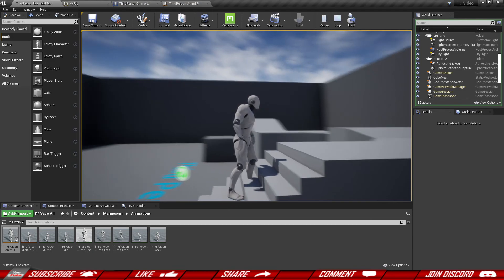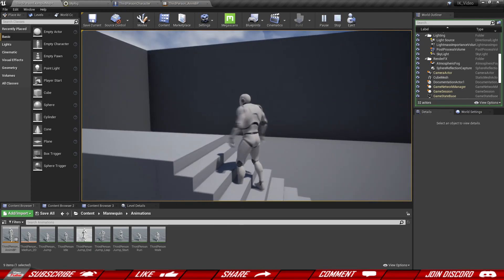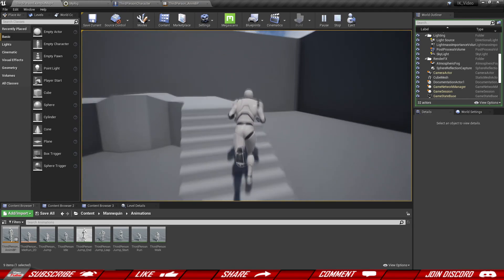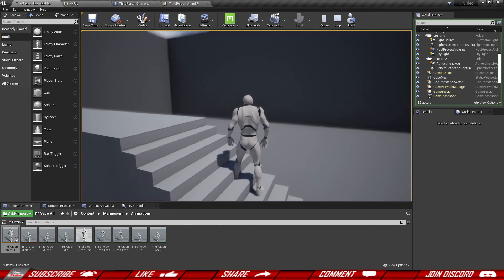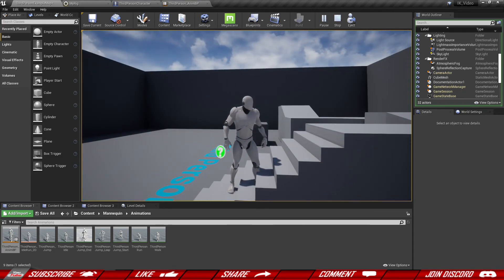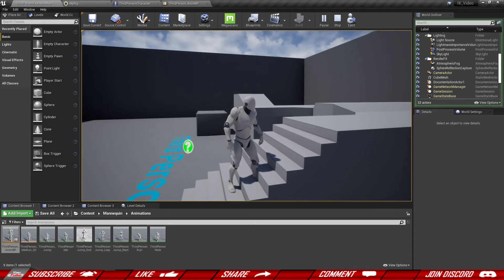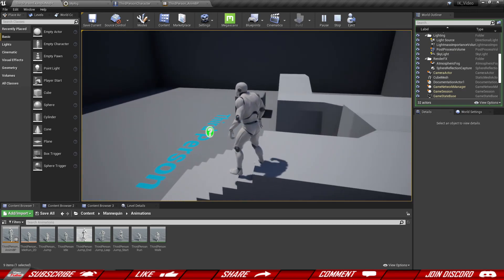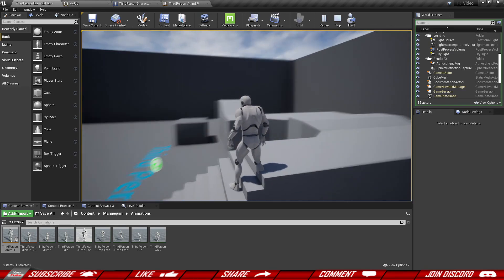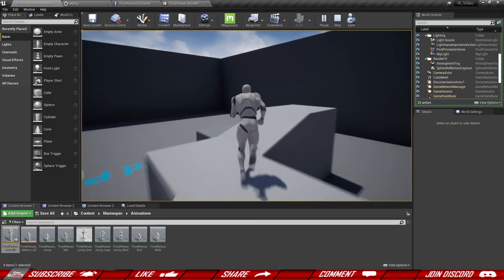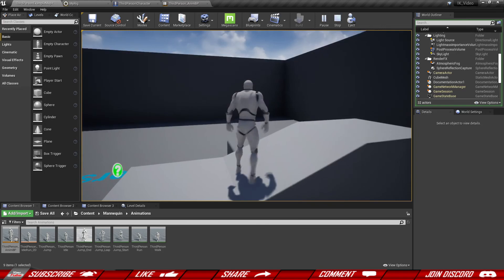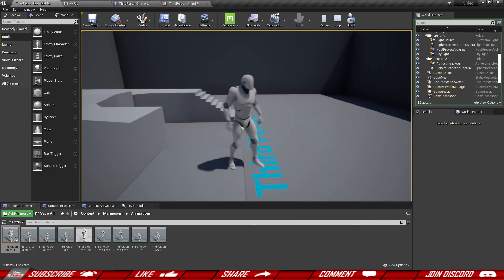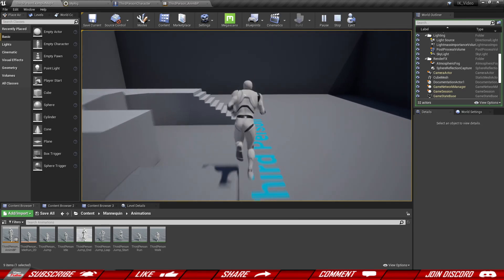Now you can see the character lowers himself to the lowest step. In the upcoming video we're going to make sure the other foot gets lifted up based on the highest step. That's going to be it for today's episode — if you like this content, make sure to subscribe so you don't miss the upcoming episodes, and I'll see you in the next one.